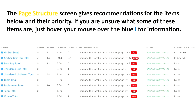The page structure screen gives recommendations for several items and their priority. If you're unsure what some of these items are, just hover your mouse over the blue eye icon for information. It tells you about H4s, anchor text, bold tags, unordered lists, tables, and even forms. In this case, all of these are high priority.